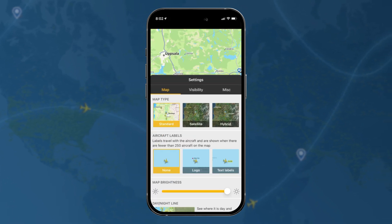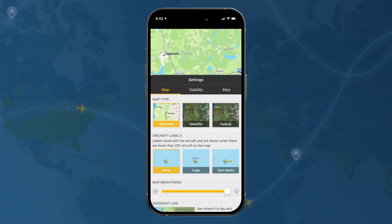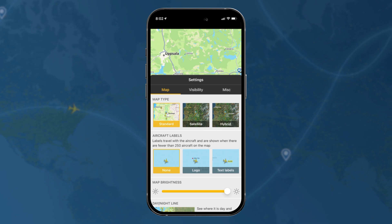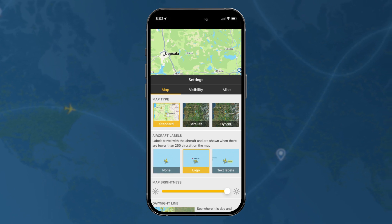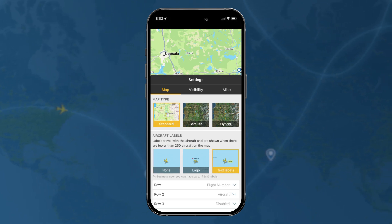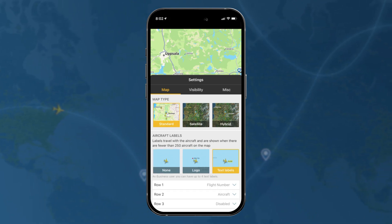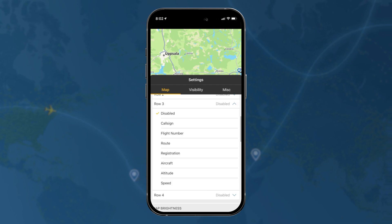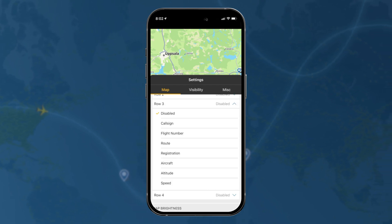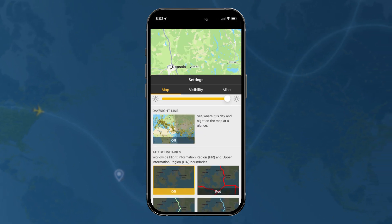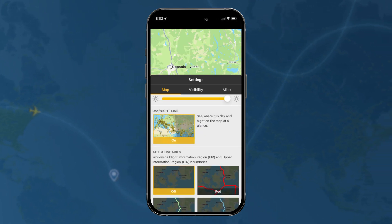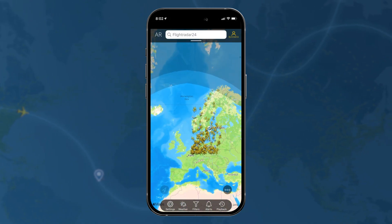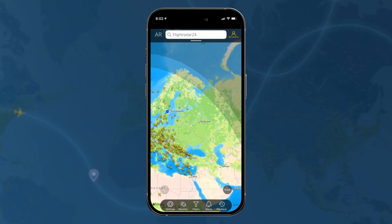Then you have aircraft labels. The default is that you have no label over the aircraft when you see it on the map, but you can also turn on the logo or you can have text labels. There are also some more customization options available. You also have a day/night line you can turn on and off, which can be useful for seeing where it's night and where it's day.